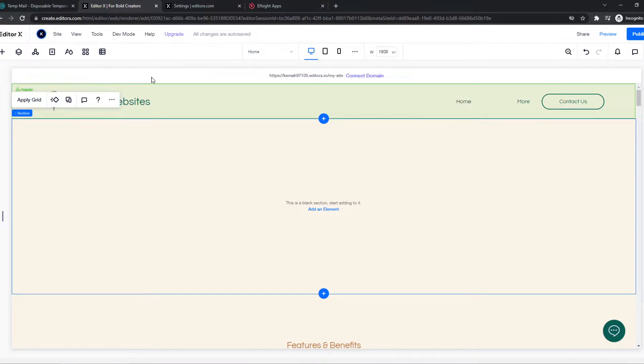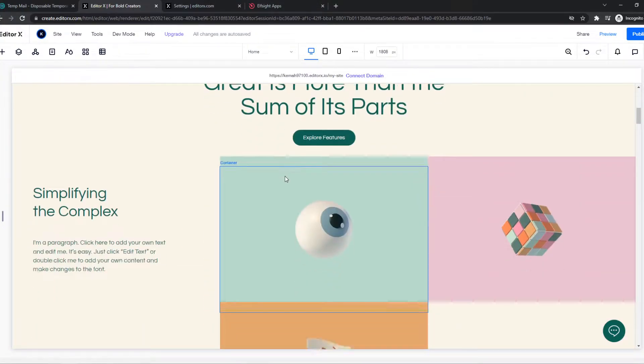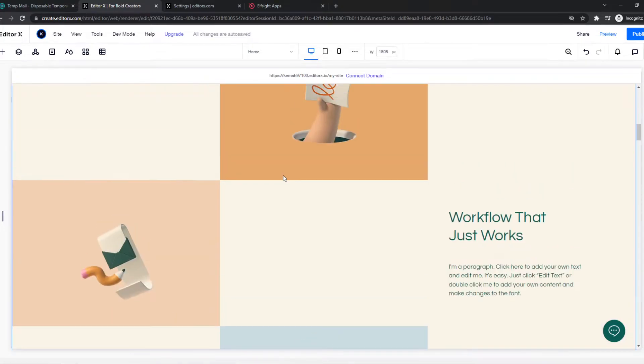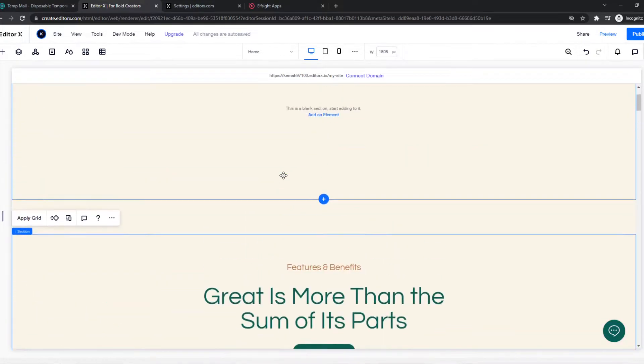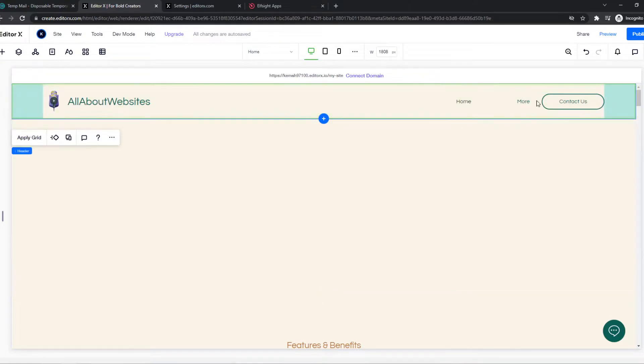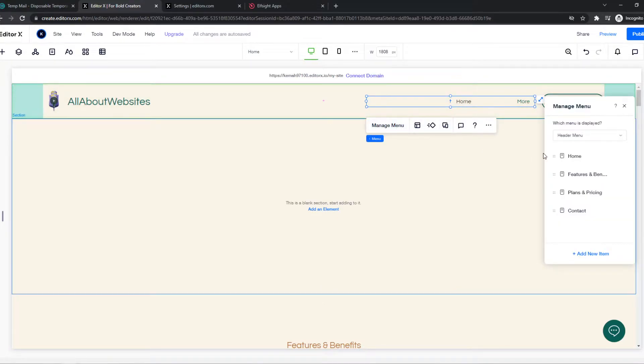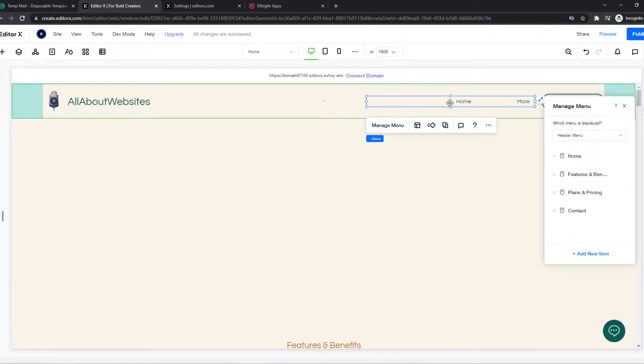As you can see here I have my website. I'm in the editor right now and if you want to create a dropdown menu on here what you have to do is just click it, go to manage menu and here we have all the content.